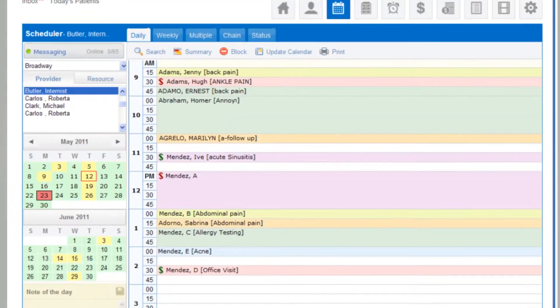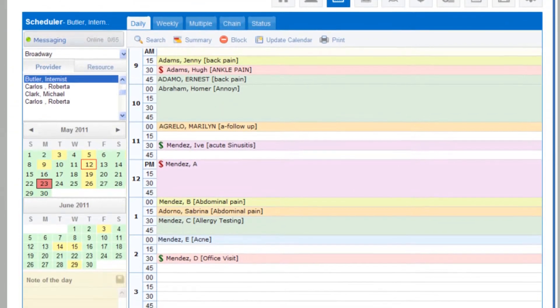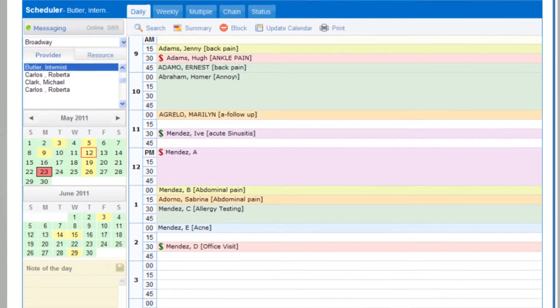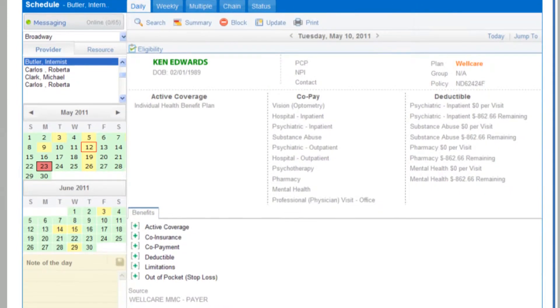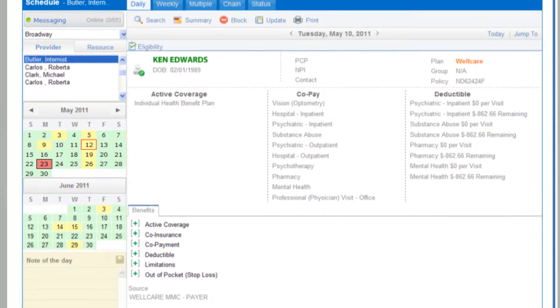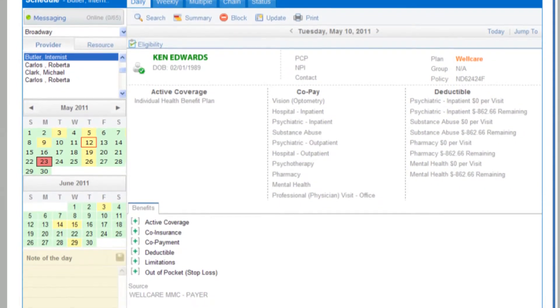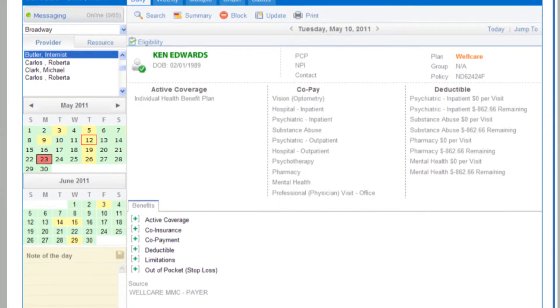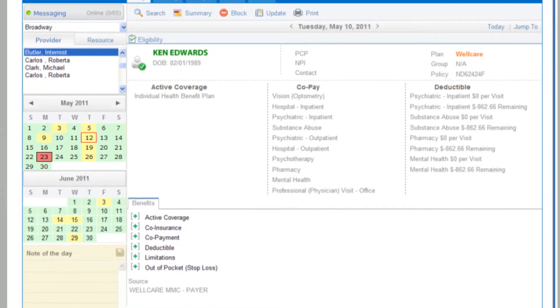Our scheduler module makes it easy for you to manage your daily and weekly calendar. Insurance verification and benefit details will be auto-checked 24 hours before the appointment.